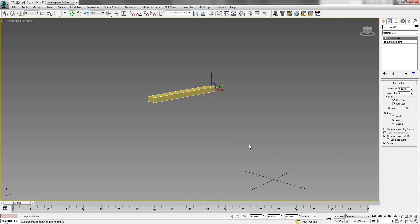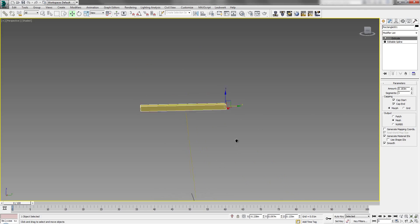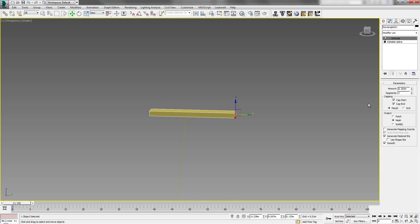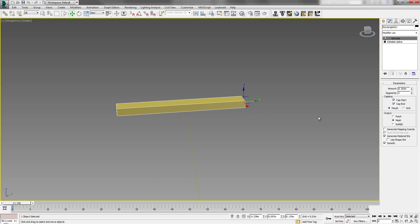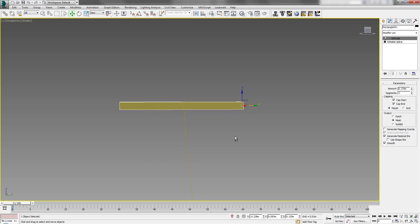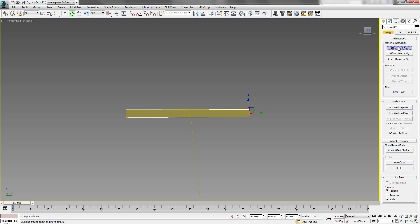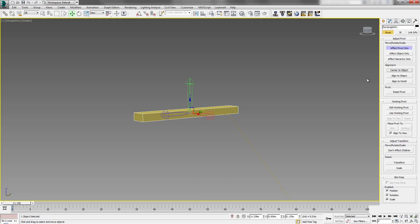This is not to exact scale — I'm just doing this for demonstration. You can build to scale: one step is about five to seven feet, so change your units and set it to five or six feet. Now select the Affect Pivot tool, center to object, and it will move to the center.